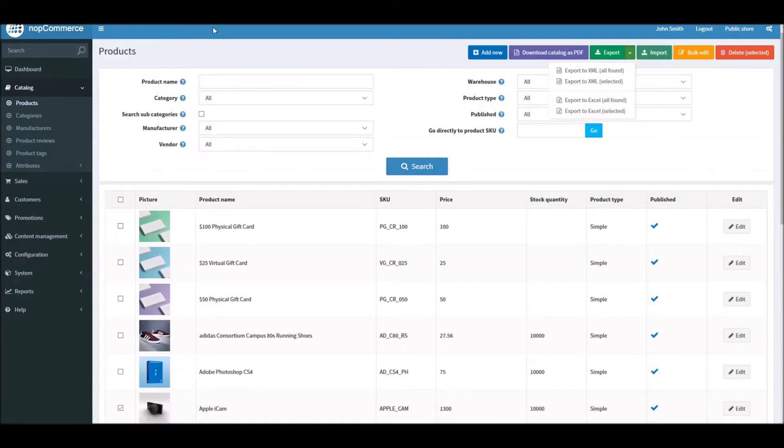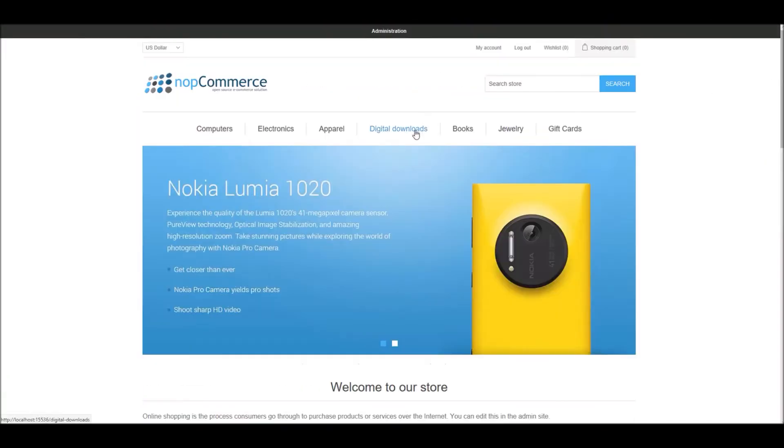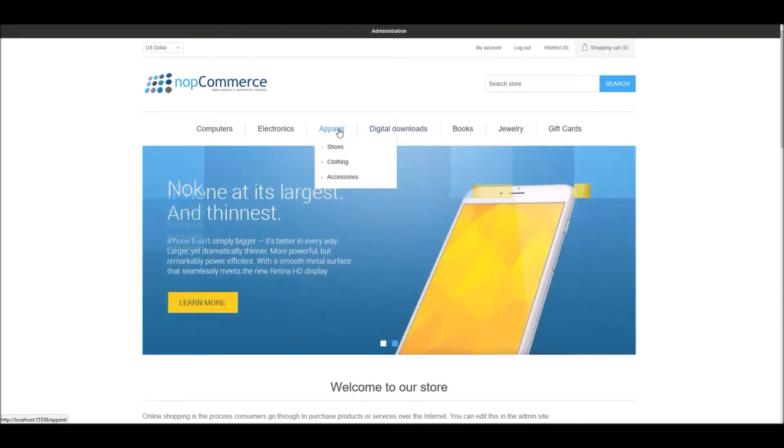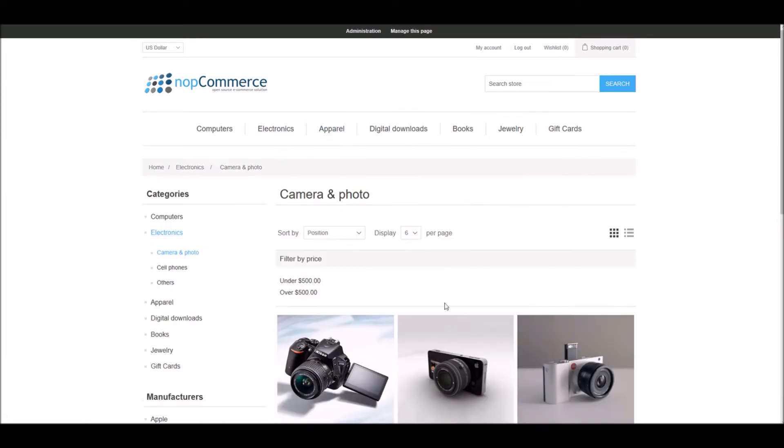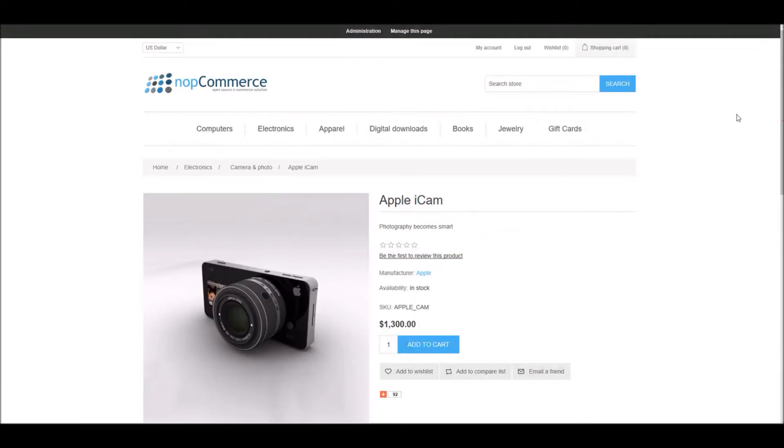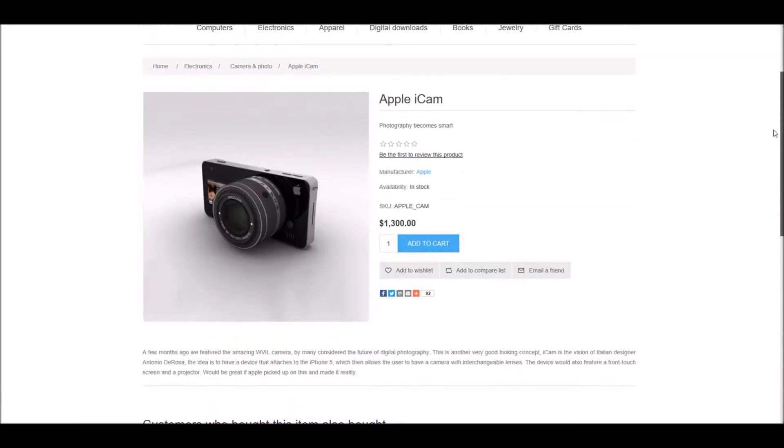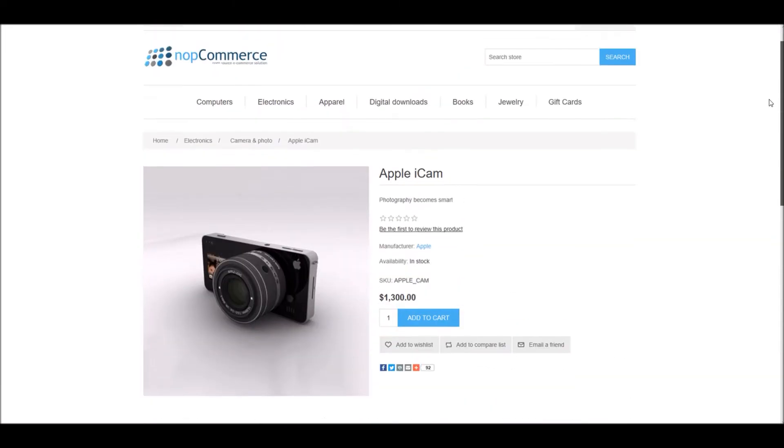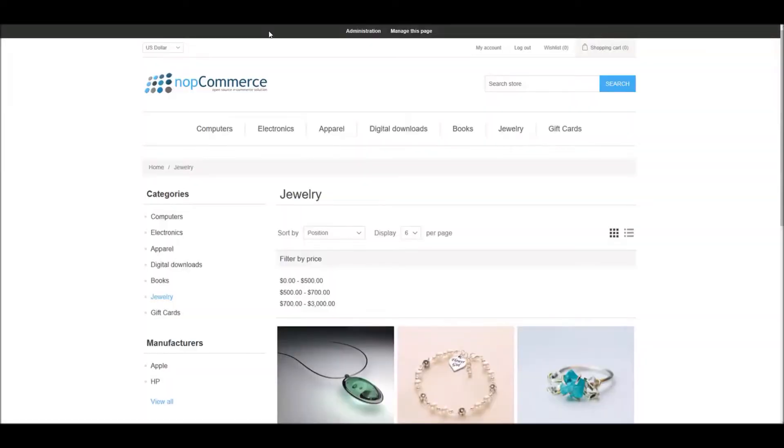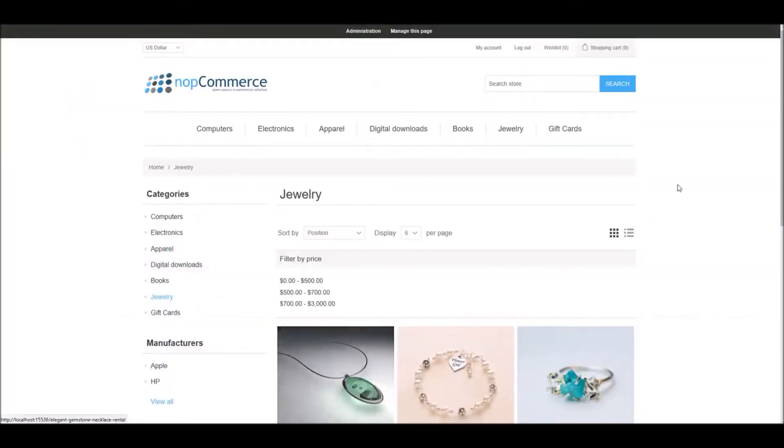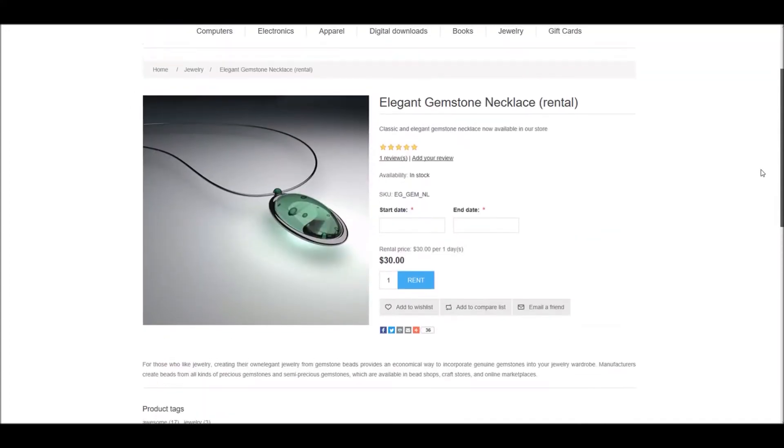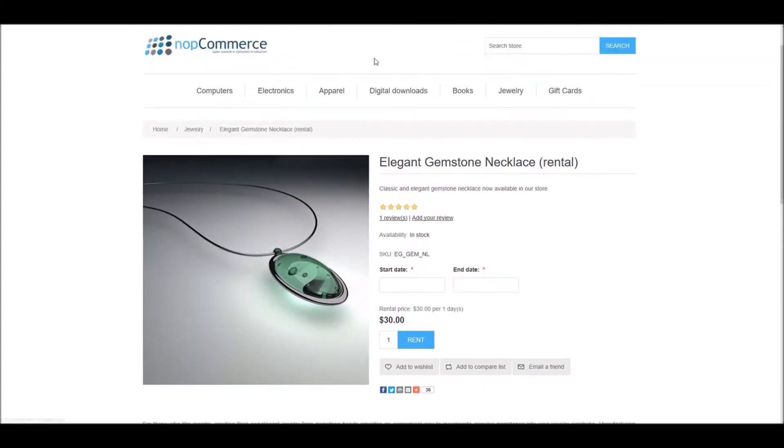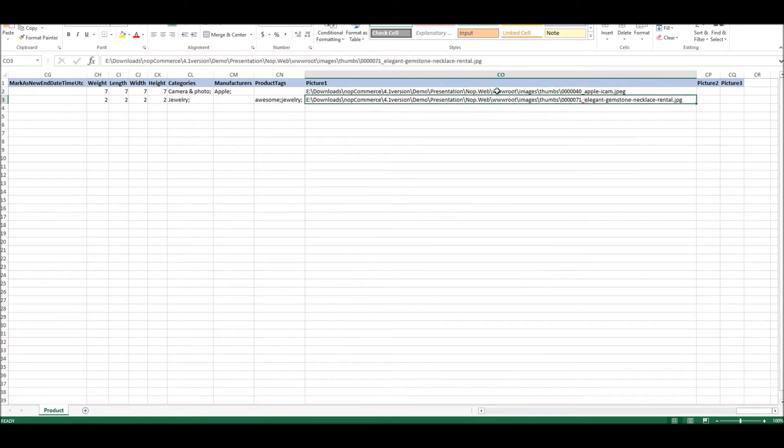So if we go on to the product pages for these two products, I'll go to Camera and Photos, and here I will select Apple iCam. And here you can see currently we have just one image on this product detail page. Just like that, I will go into the second product, and here I will select the necklace product that we have exported. And here you can see we have one image right now. And this column name is basically giving us the path of these two images.